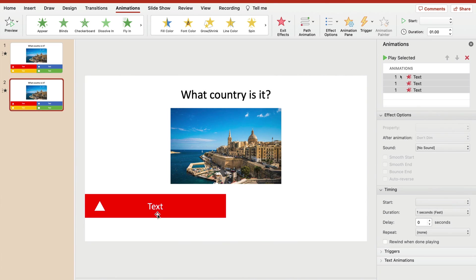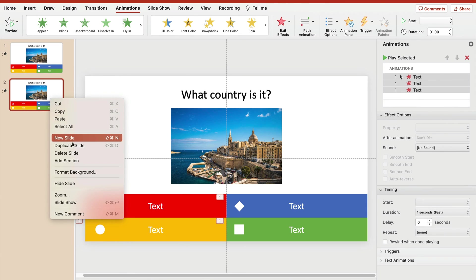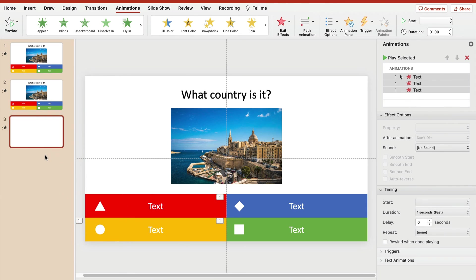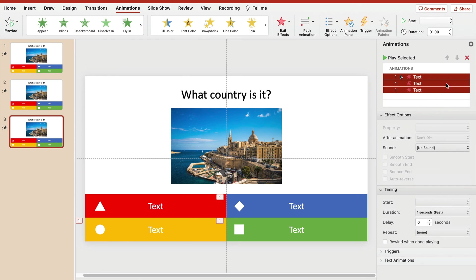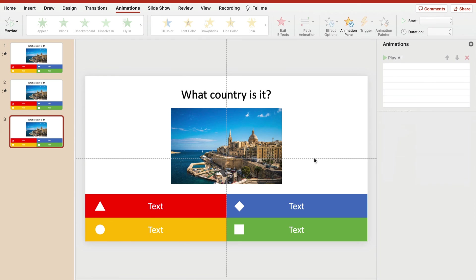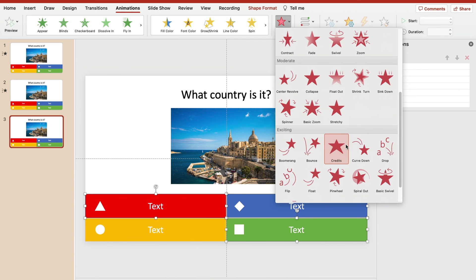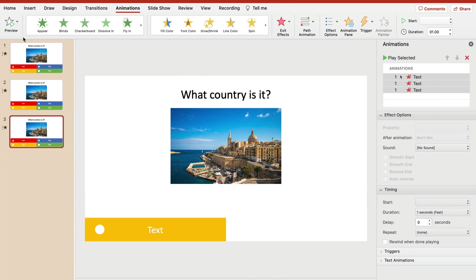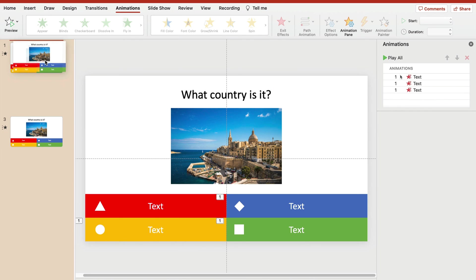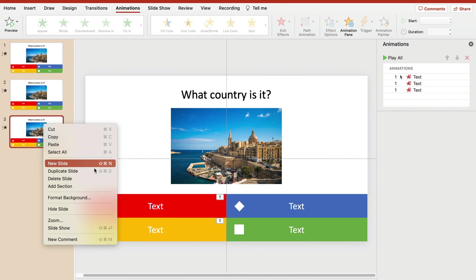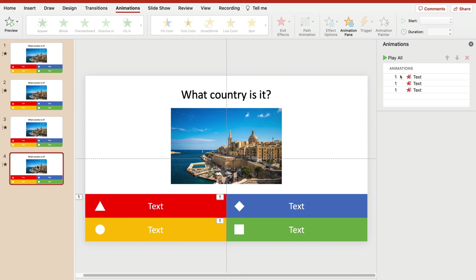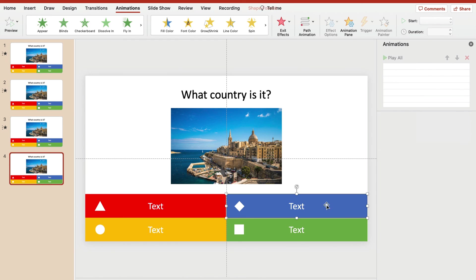Now the red answer stays. We need a few more. Duplicate this one. Let's get rid of this. Now the yellow answer will stay, sink down the rest. And then in the last one, the green answer will stay on the screen.